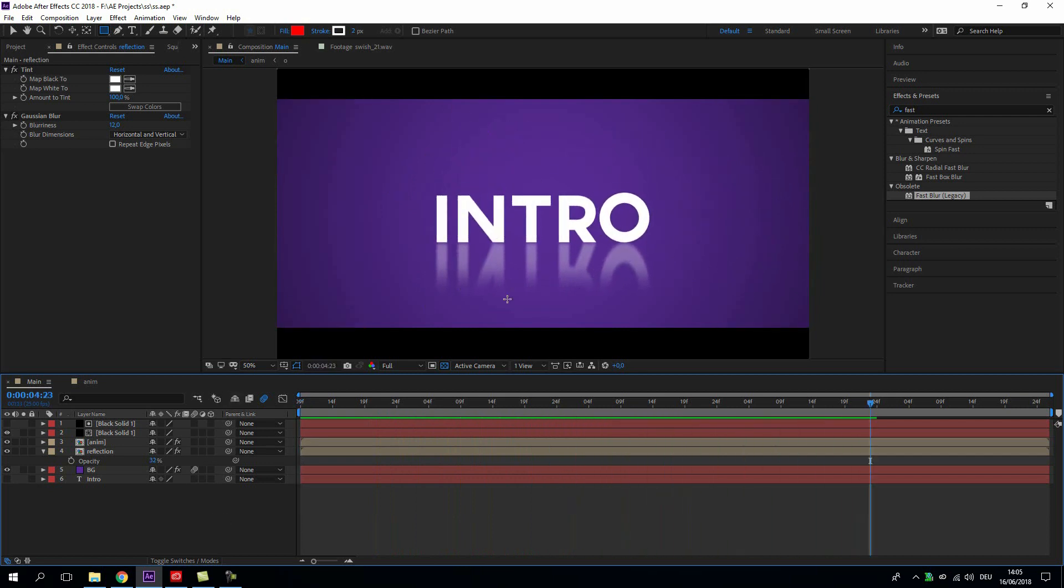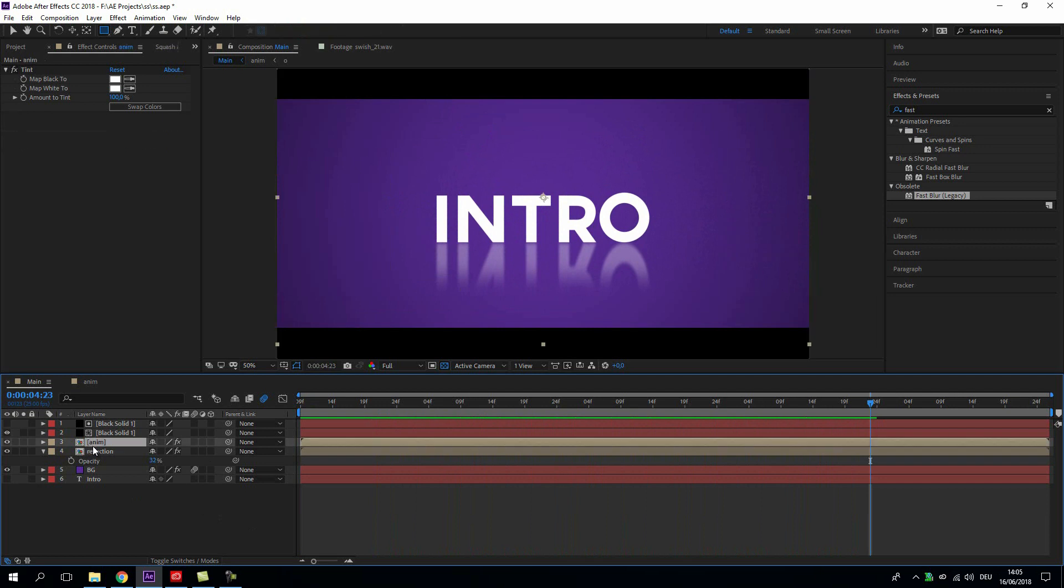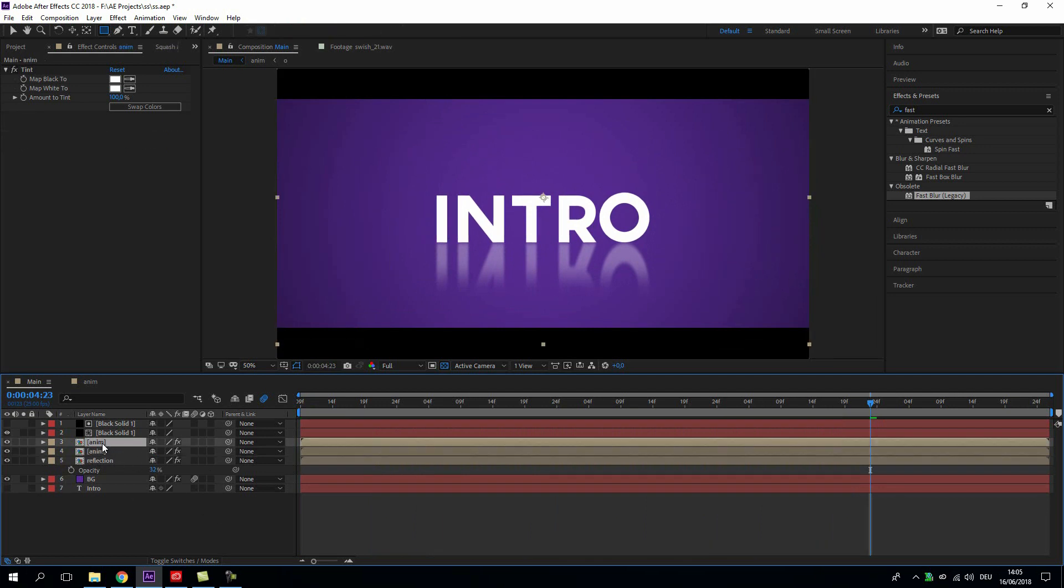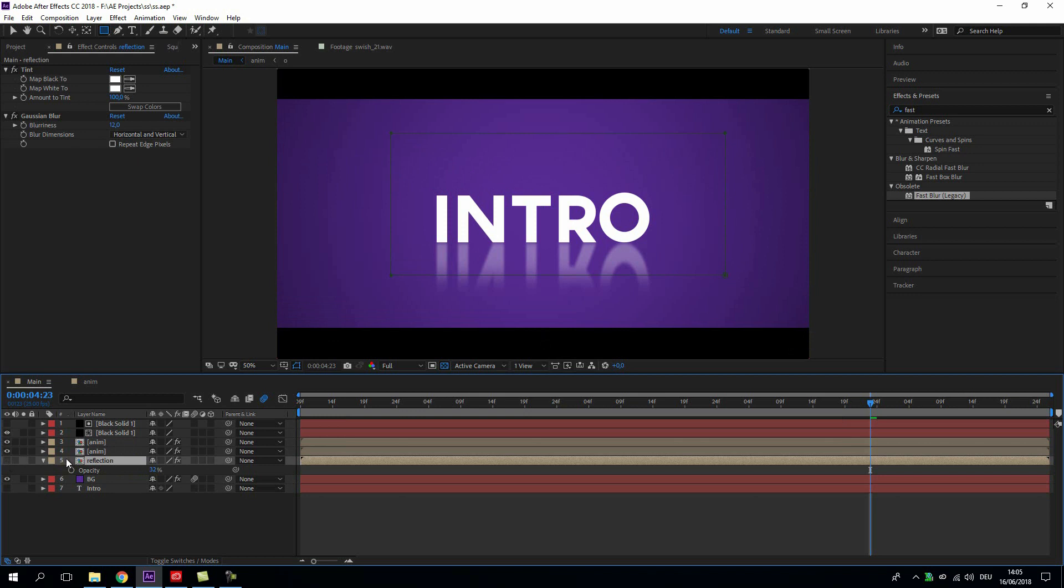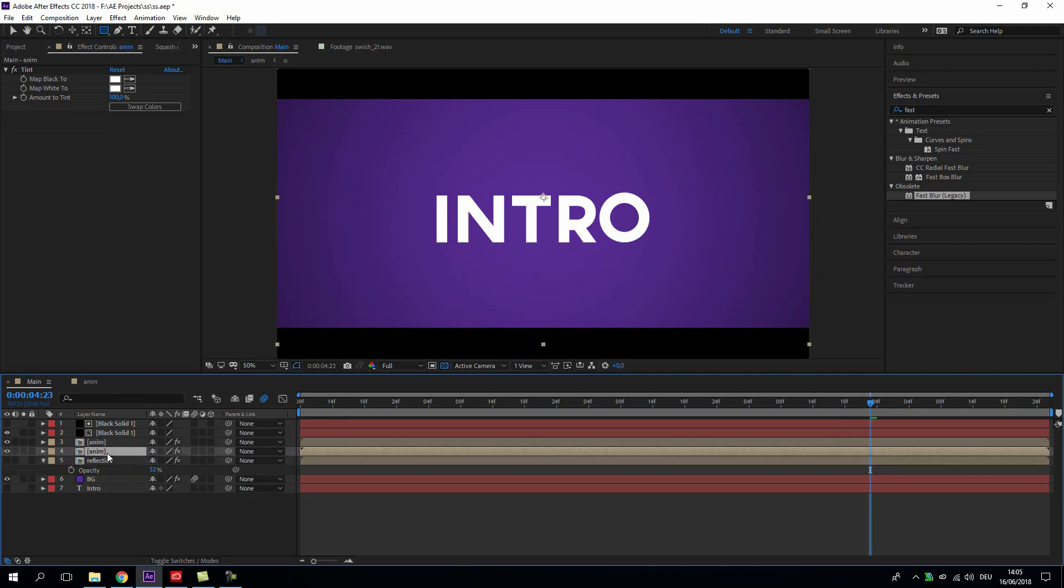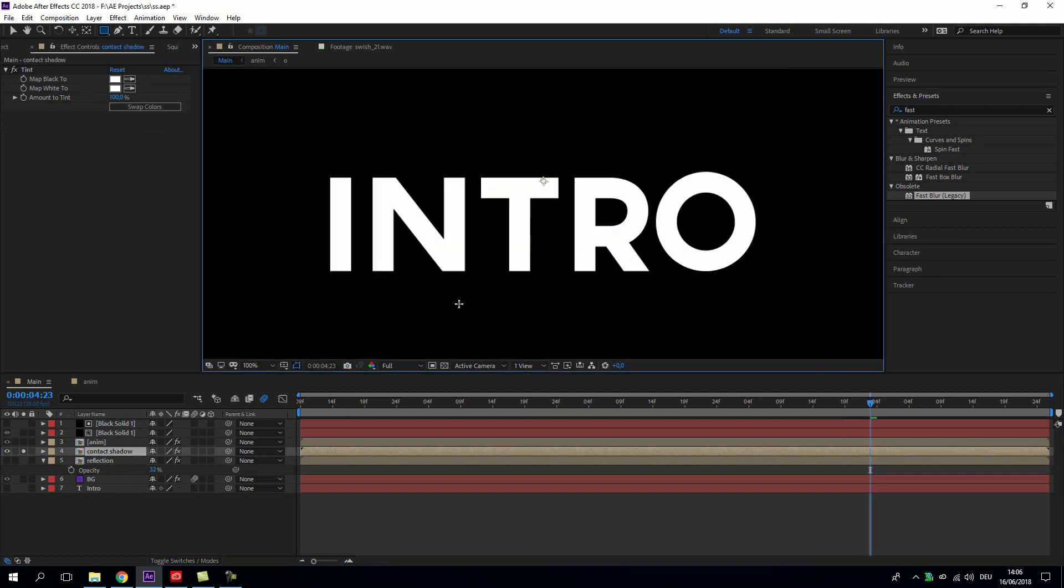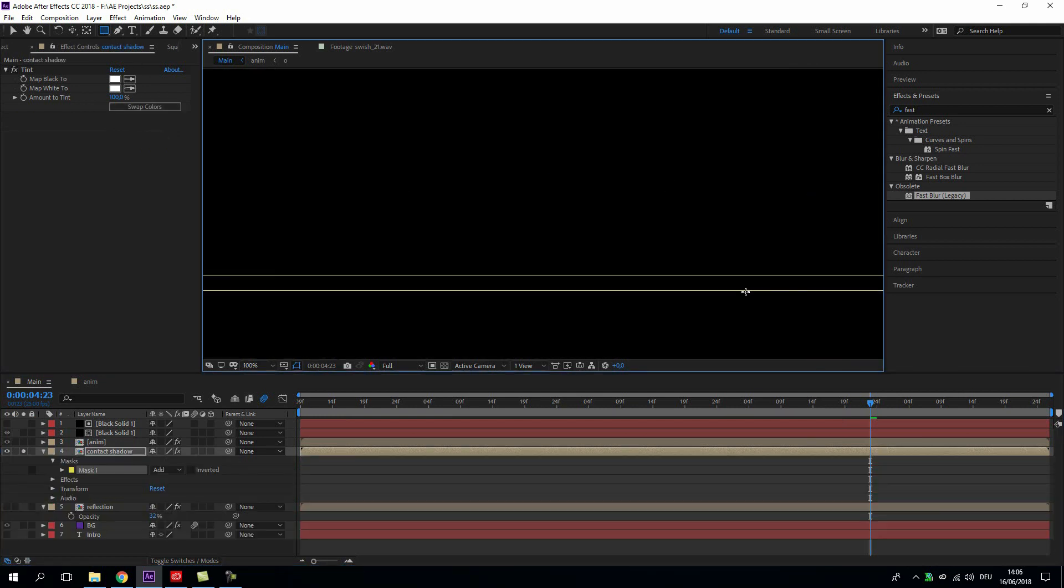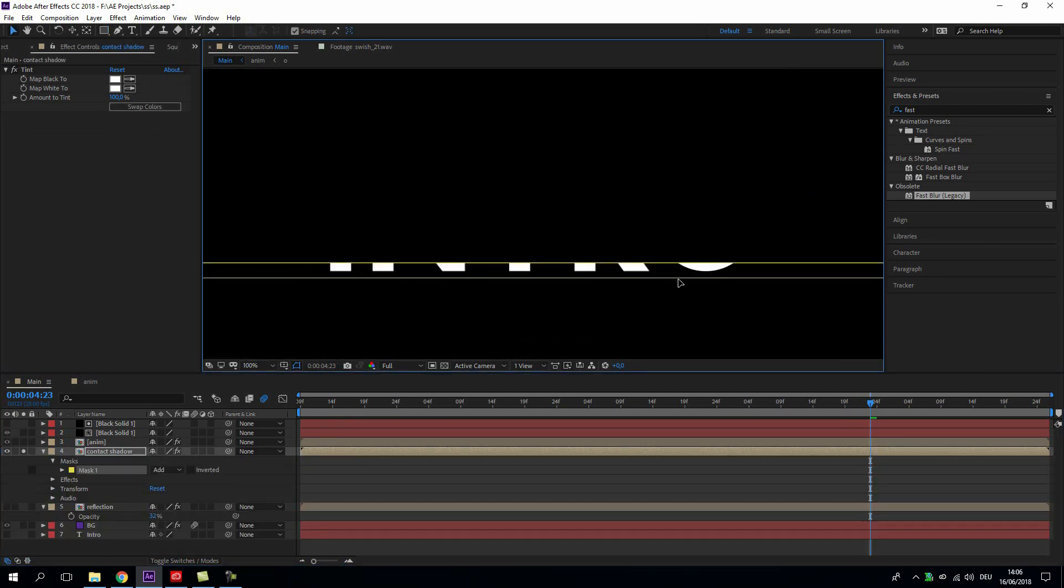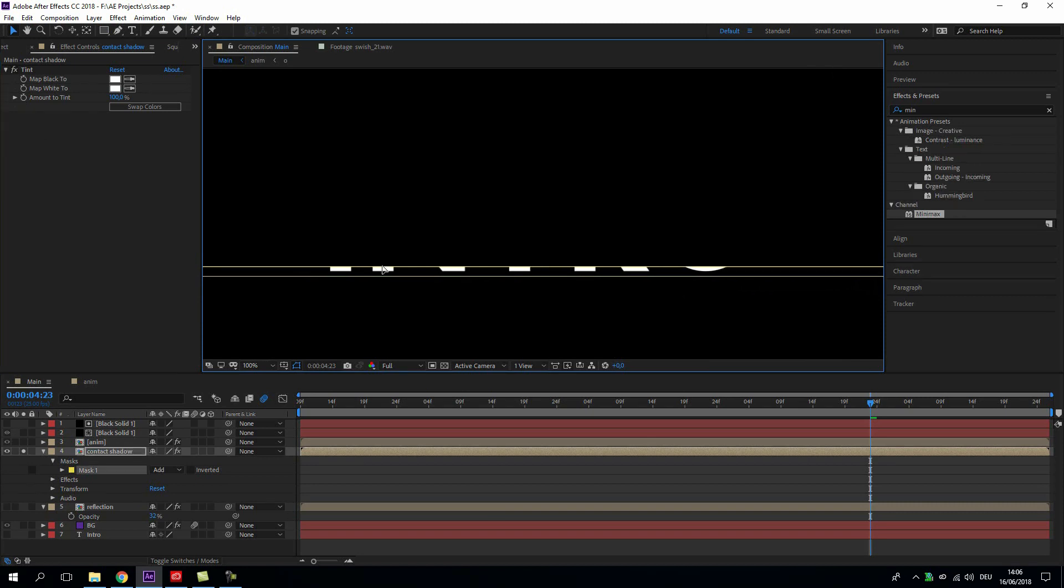Okay, now we do kind of the same thing to create a shadow. Copy the animation, maybe we get rid of the reflection for now. Call this contact shadow and this time we just want to take the bottom part of it, just like so.